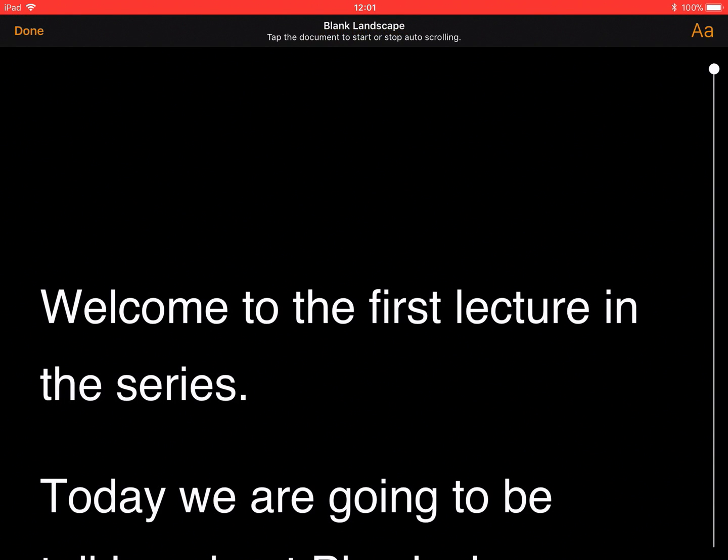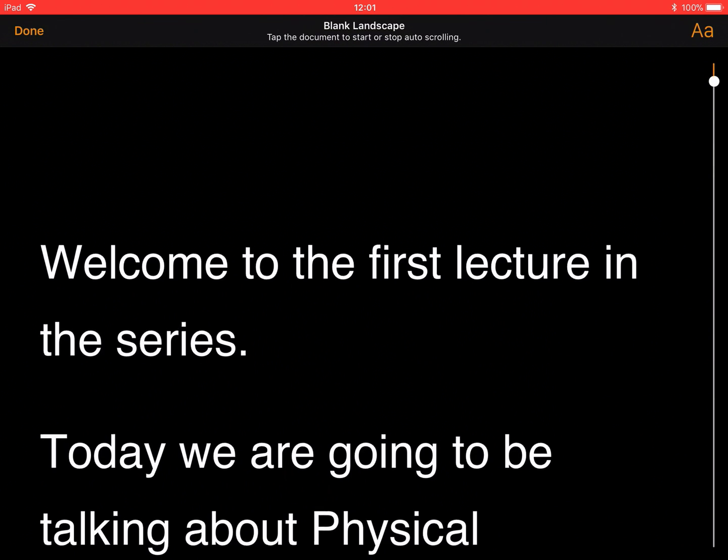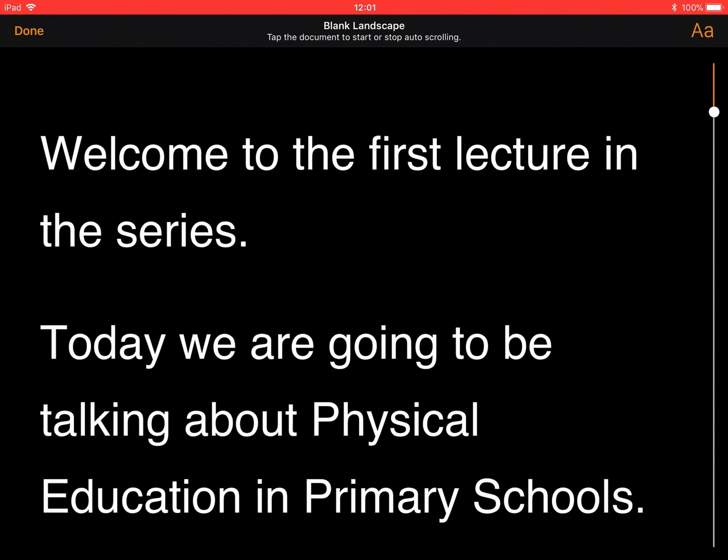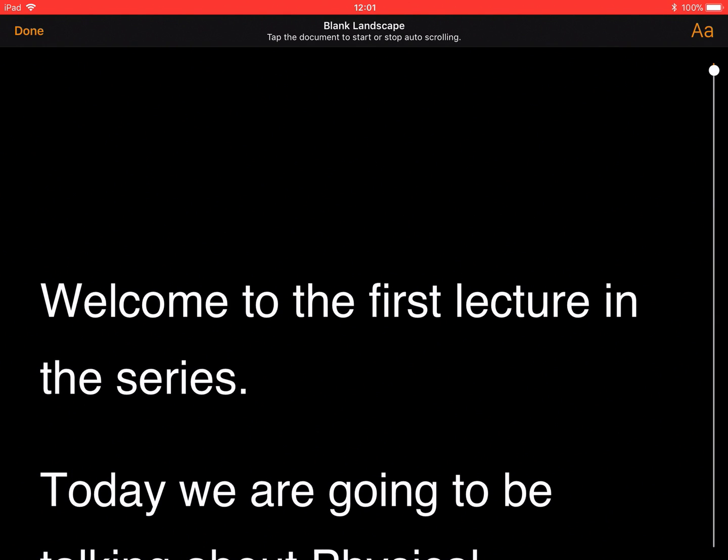Now it's turned it into Presentation mode or an autocue. I can scroll through using my finger or I can change some options using the lowercase and the uppercase A, which is in the top right-hand corner of the screen.